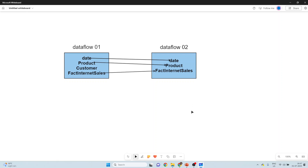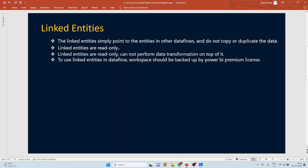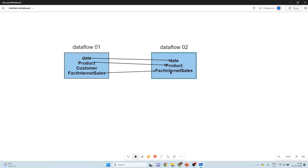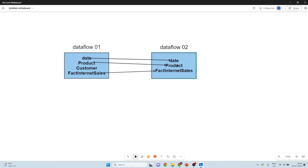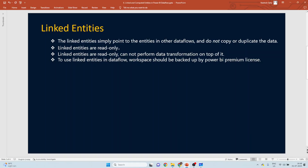Going back to the PPT: linked entities simply point to entities in another dataflow and do not copy or duplicate the data. The date, product, and fact tables in dataflow two are pointing to the tables in dataflow one. Since they are pointing rather than copying, they do not hold any data in dataflow two — no copy, no duplication.